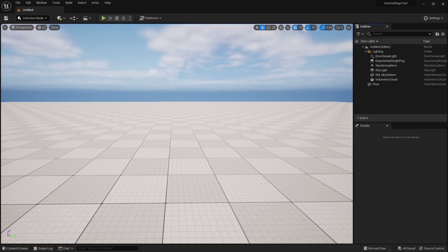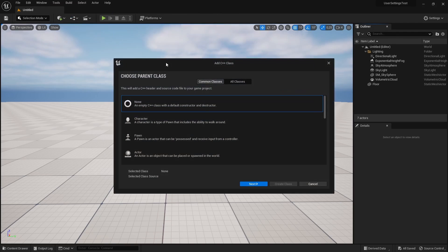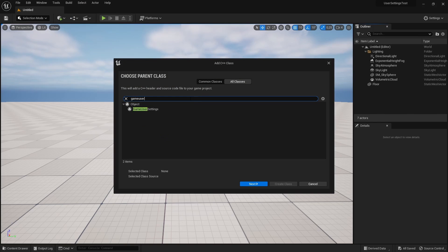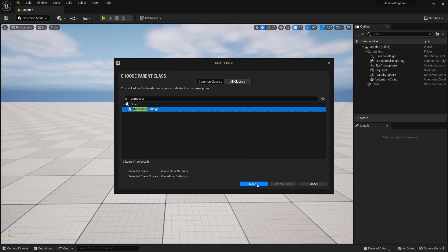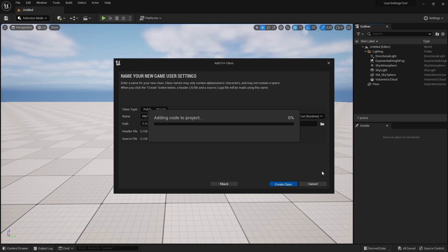The first thing we need to do is create a C++ User Settings class. To do that, open the Tools menu, click New C++ Class, then All Classes, and select the Game User Settings class as the parent class. Click Next, choose a name for your class — I'll leave it as the default — then click the Create Class button. It will take some time until class generation is done.